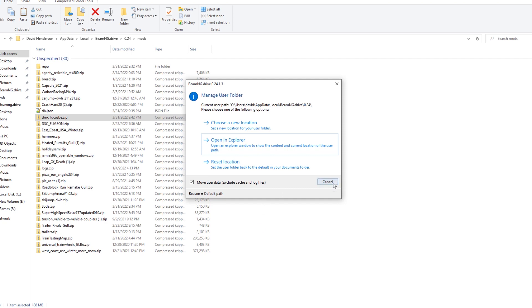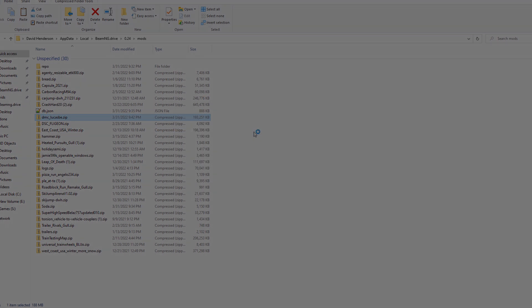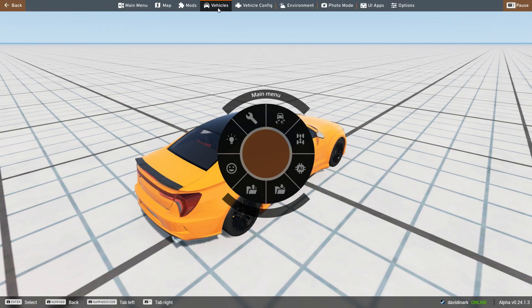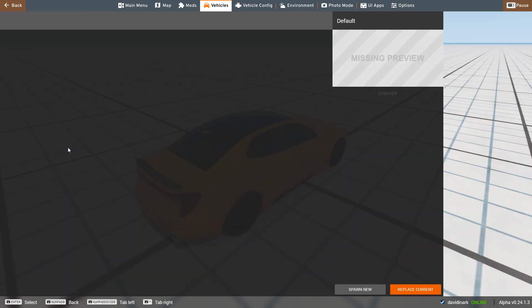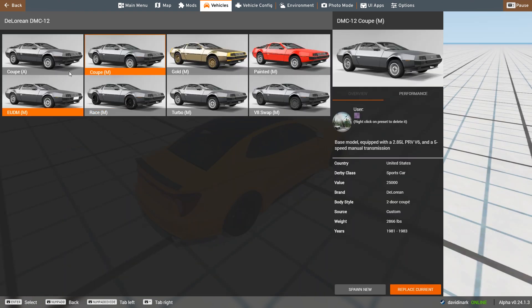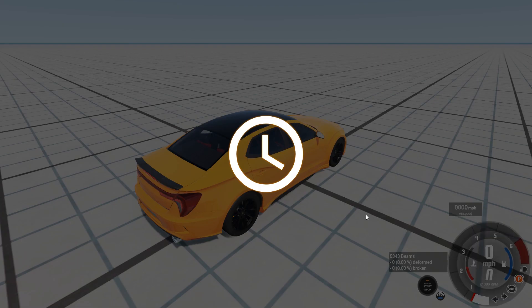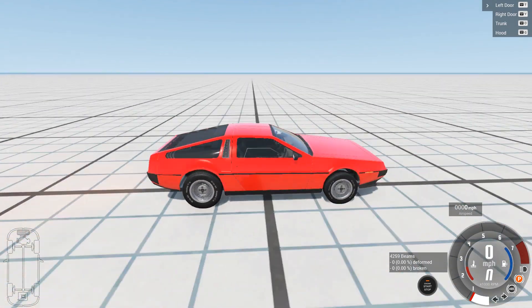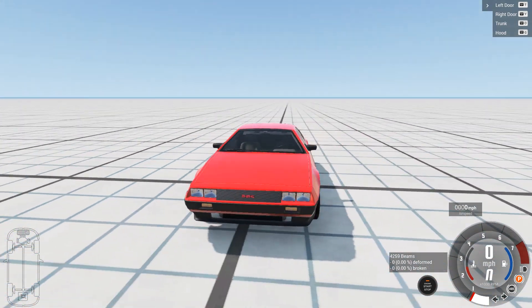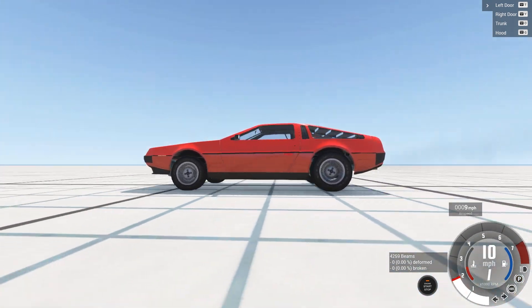So I'm going to cancel this in BeamNG Drive, launch the game. And now when I go to my vehicles, I should be able to see the DeLorean as an option. You'll notice we've got several to choose from here. Painted DeLorean. Wow. Why not? So you can click on that. I'm going to replace my car. And now, when it pops in here, ladies and gentlemen, we have the DeLorean.